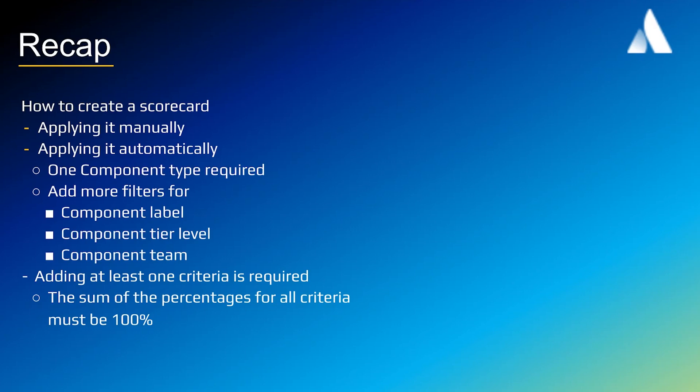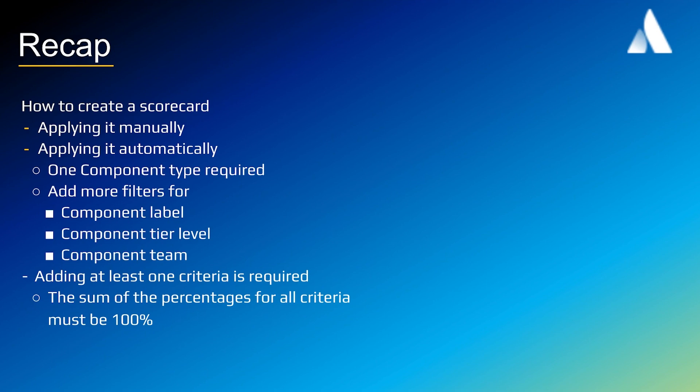Let's recap what we've covered in this video. We've seen how we can create custom scorecards. They can be applied manually or they can be applied automatically. If automatically then one component type is required. We can add more filters to make our scorecard more specific by adding a component label, a component tier level or a component team. We need to add at least one criteria and the sum of the percentages for all criteria must be 100%.